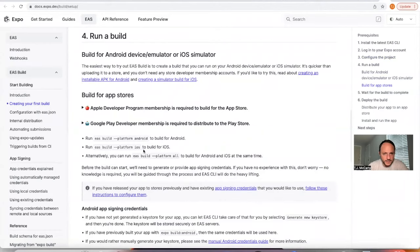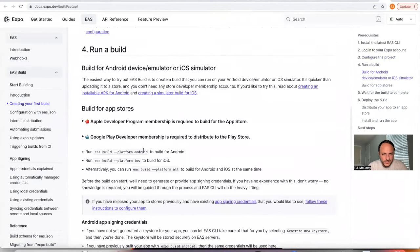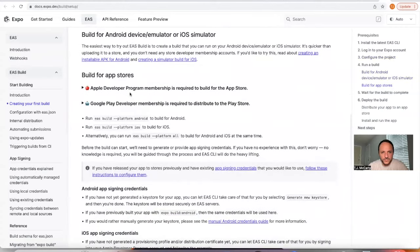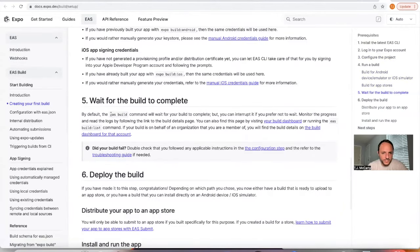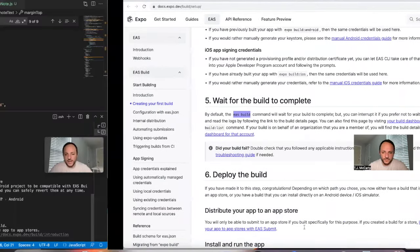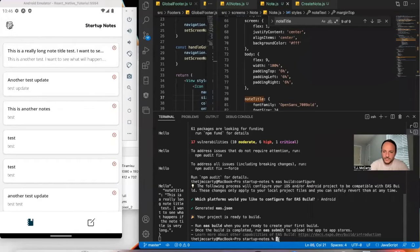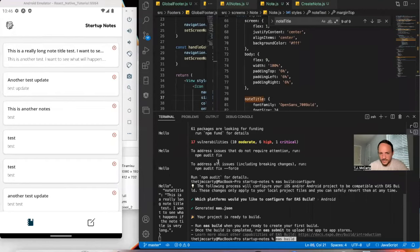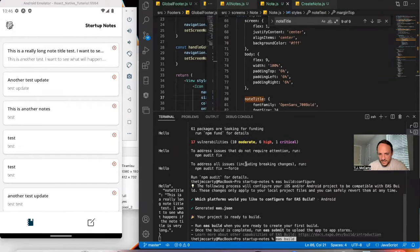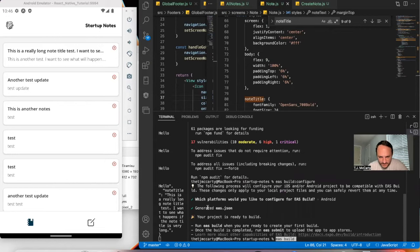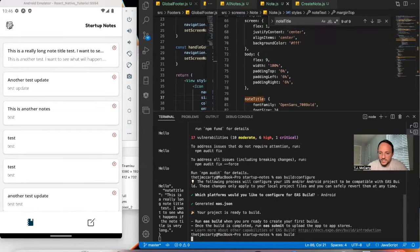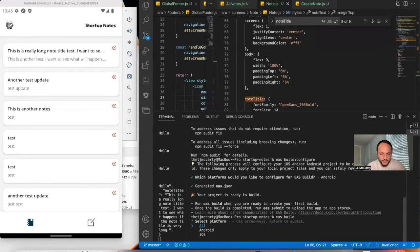The easiest way to try out EAS build is to create a build that you can run on your Android emulator. It's quicker than uploading it to the store. So let me try copy pasting EAS build, see what happens. Since I selected Android a second ago, you can now just say EAS build. So I'm going to just go EAS build.